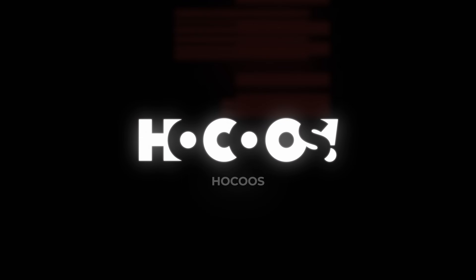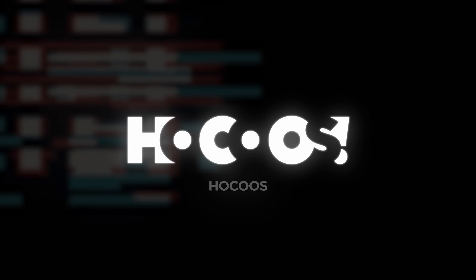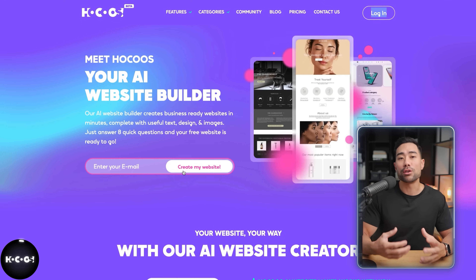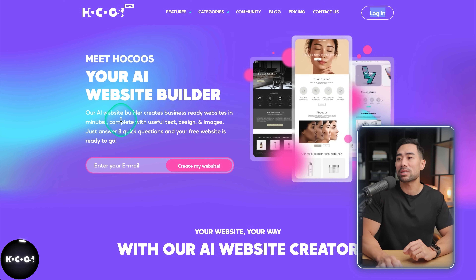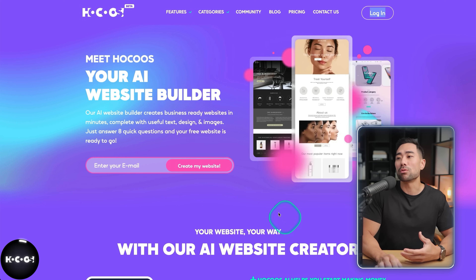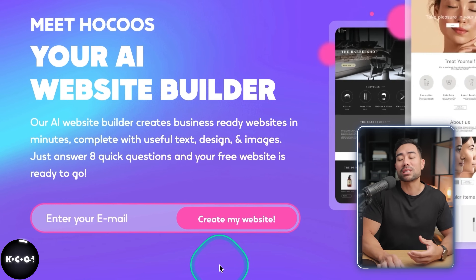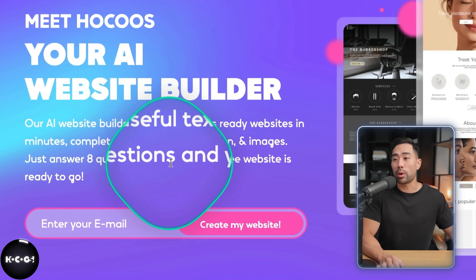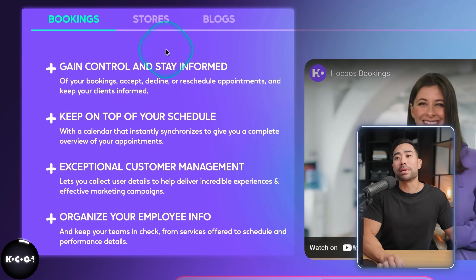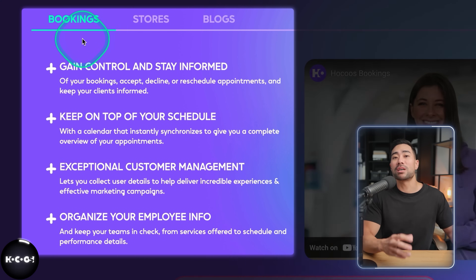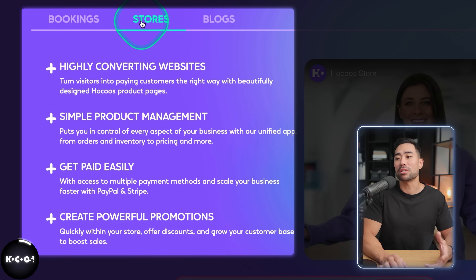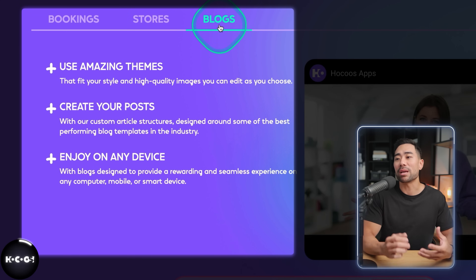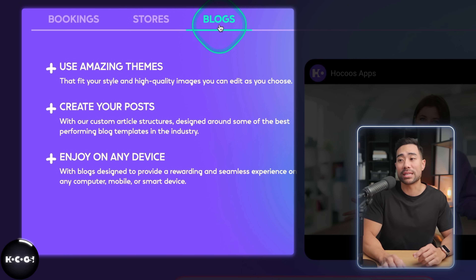The first AI website builder you can use is called Hocus. I like its interface and the UI/UX. Essentially, what you're able to create are websites based on eight quick questions. A couple of its features include a built-in booking system, the ability to start a store, and a blog integrated on your website.